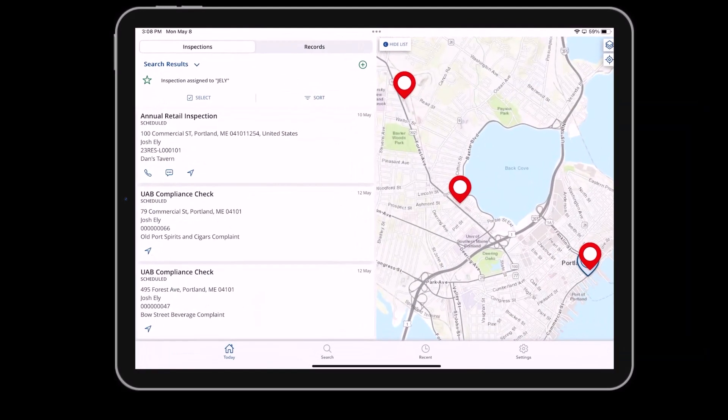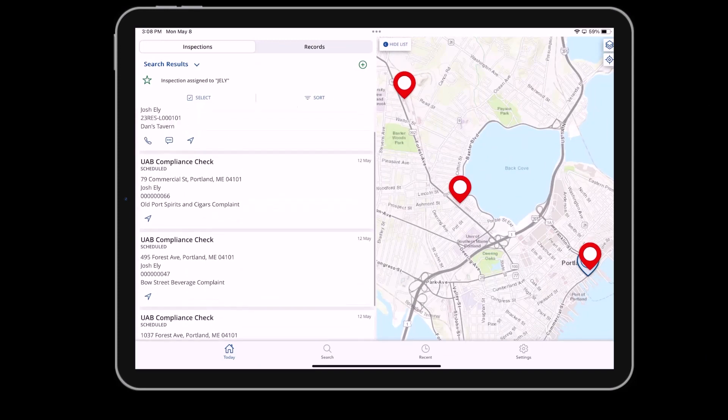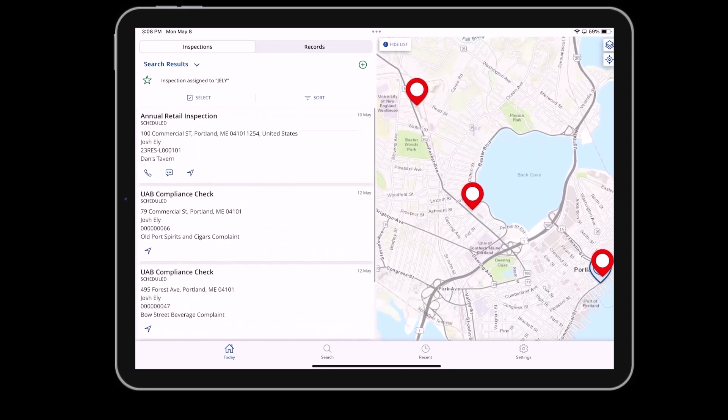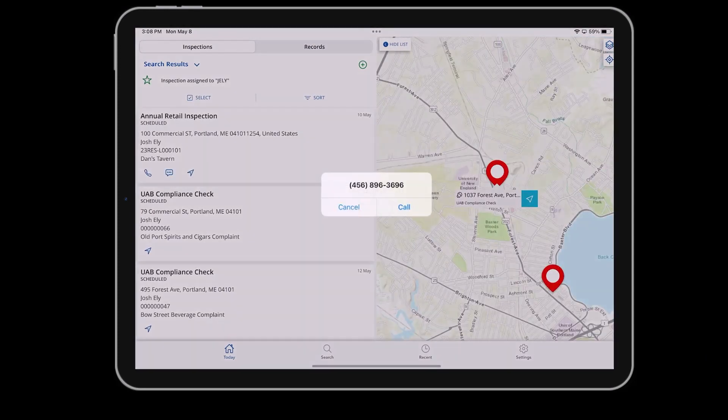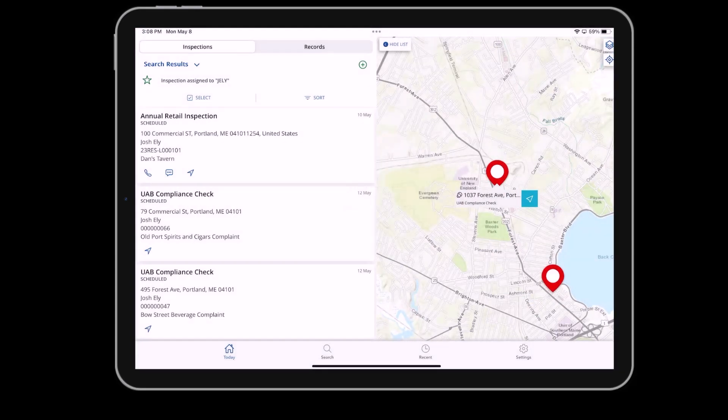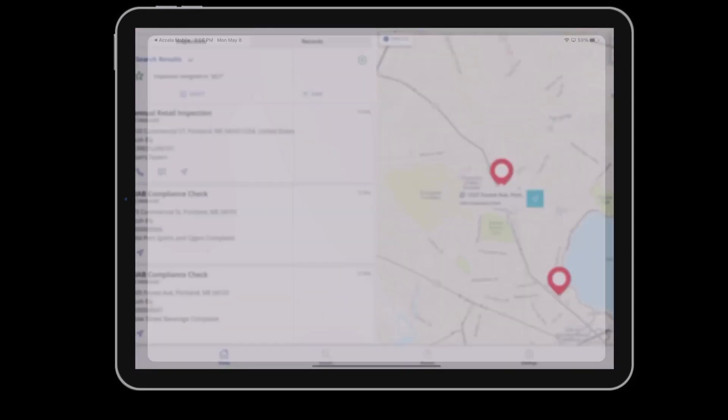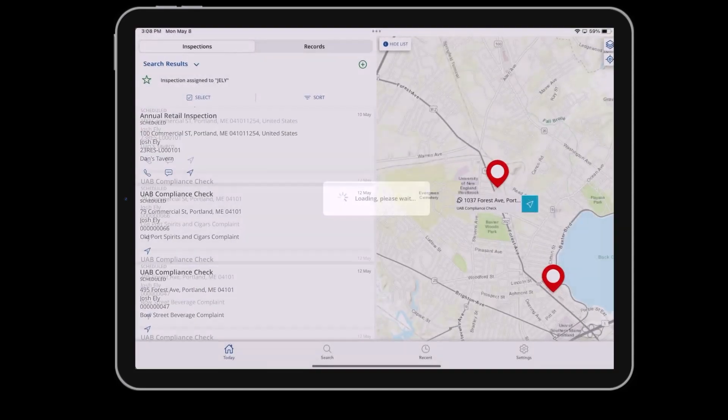When your field staff logs in, they have quick access to all of the inspections and enforcement activity assigned to them. They can interact with the native tools of the device to call or text contacts for the inspection or use their preferred app for directions to the location.